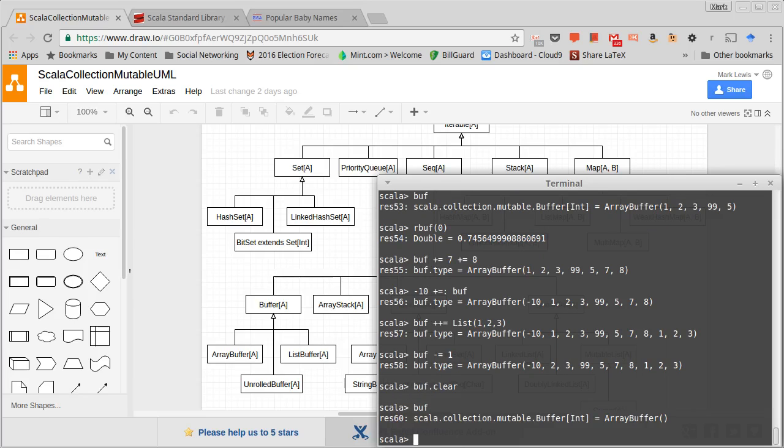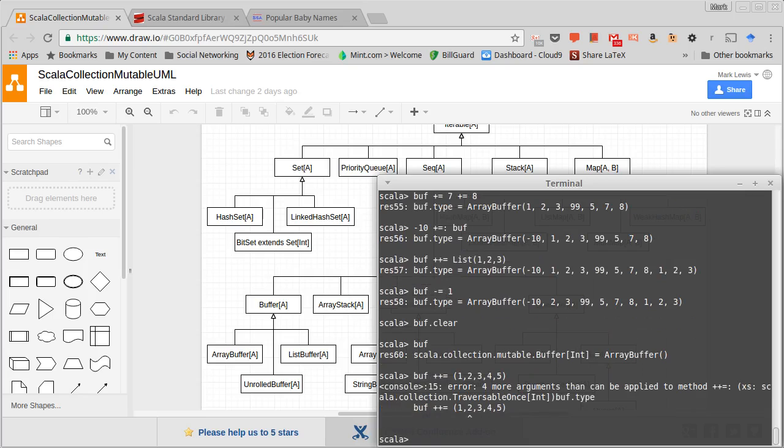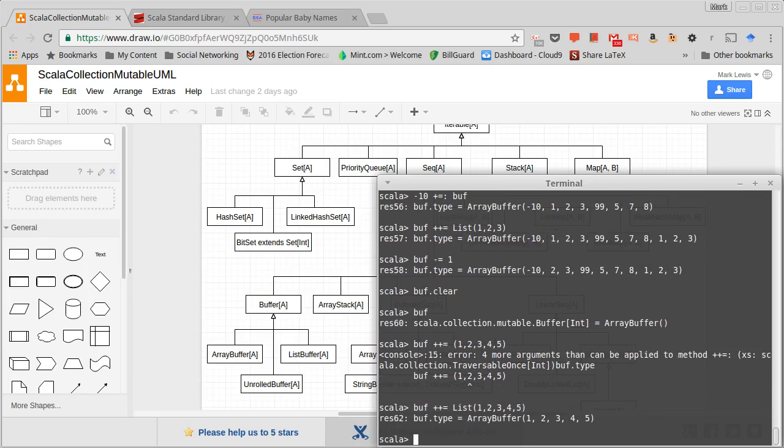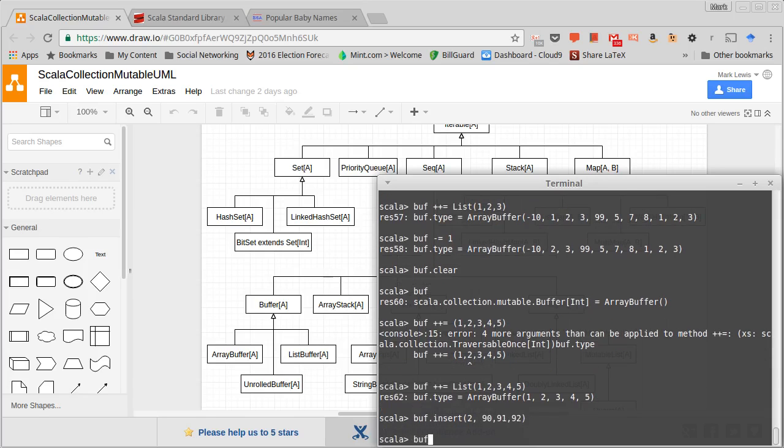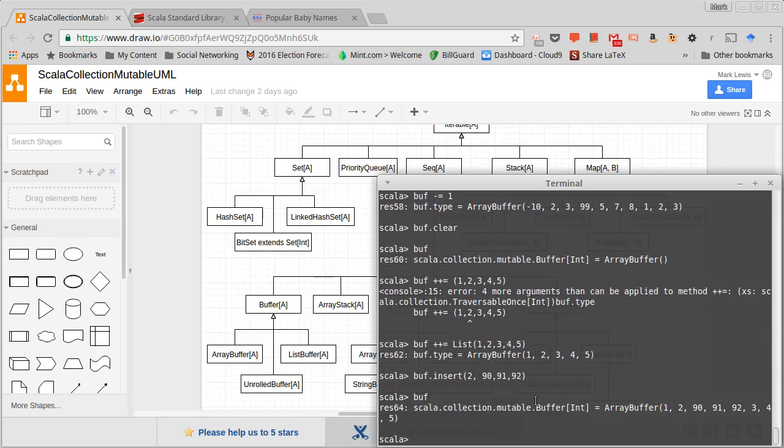I can also do an insert. Let's go ahead and do buff plus plus equals list of 1, 2, 3, 4, 5. Now I can do buff.insert, and when you call insert first you have to give it an index. So I'm going to do this at index 2, and then it is a type A, whatever it stores. In this case it's int star, so I'm going to do 90, 91, 92. What that's going to do is it will insert 90, 91, 92 starting at index 2.